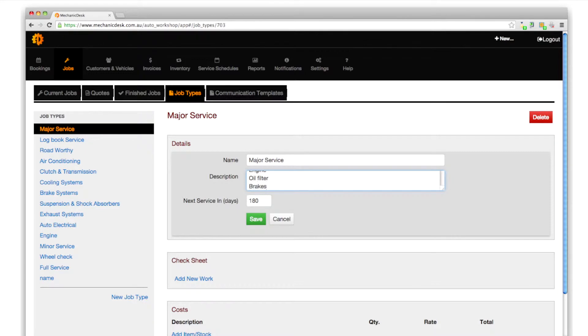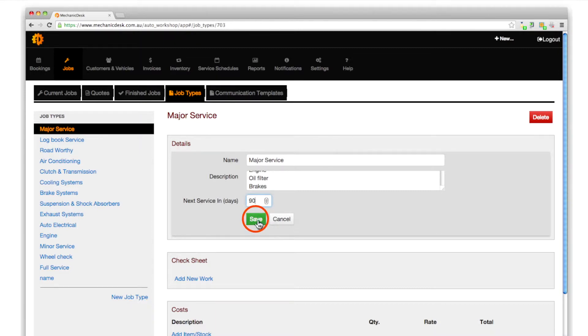For example, if you prefer a cycle of 3 months before a major service is due, change the number to 90. Click save when you are done.